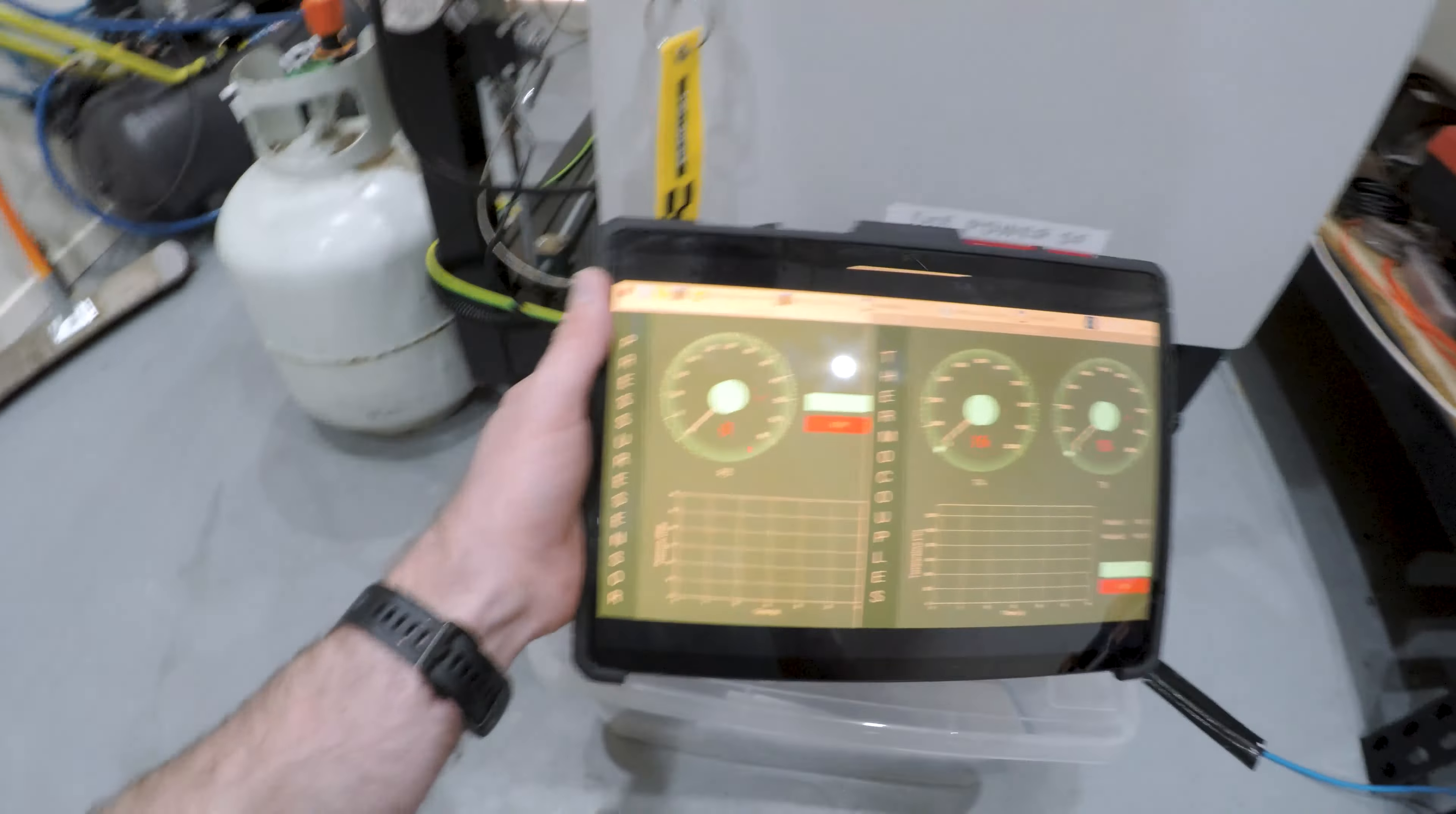I've currently got it running. This is my P3 boost pressure coming out of the compressor, and then this is my EGT temperature exiting the combustor. Over here I've also got oil pressure and temperature.